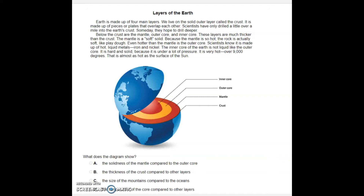Below the crust are the mantle, outer core, and inner core. These layers are much thicker than the crust. The mantle is a soft solid — because the mantle is so hot, the rock is actually soft like Play-Doh. Even hotter than the mantle is the outer core, which is made up of hot liquid metals: iron and nickel.